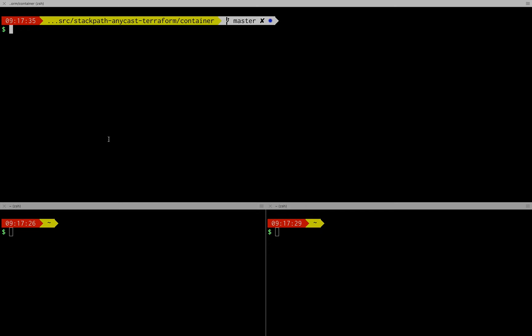Welcome everyone. Today I want to show you something cool about how to bring up a globally anycasted service in under a minute.